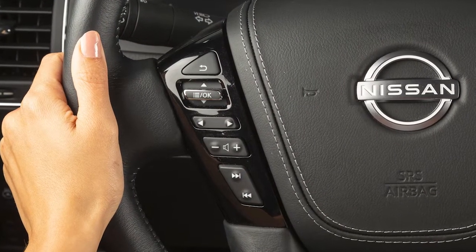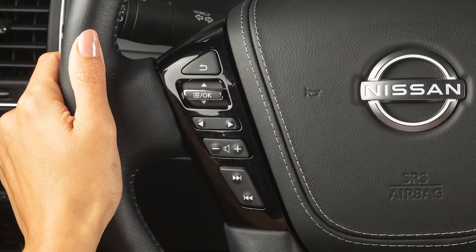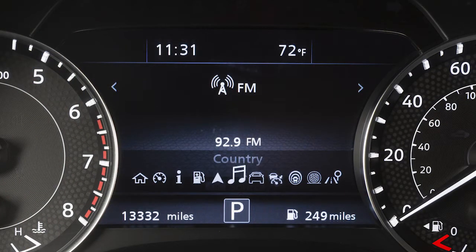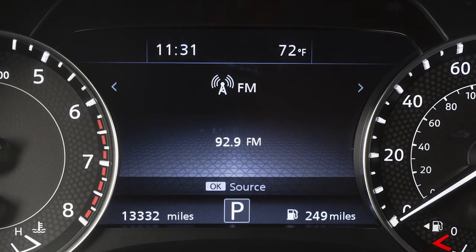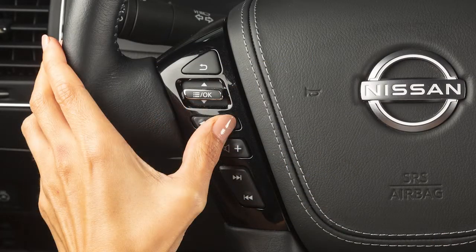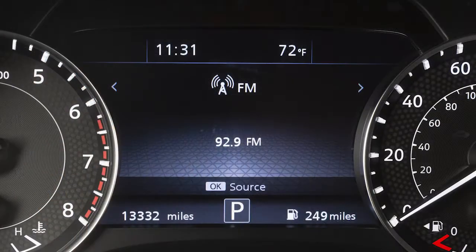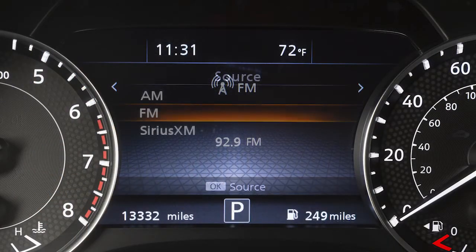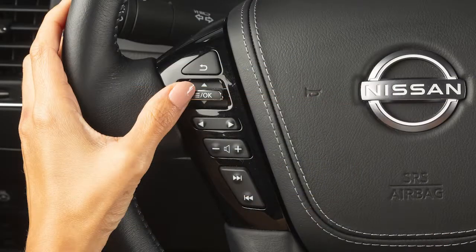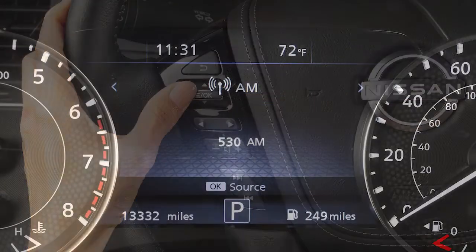These are your steering wheel audio controls. To select an audio mode, the vehicle information display must be switched to the audio mode using these buttons. With audio selected, the mode can then be selected using the OK button.